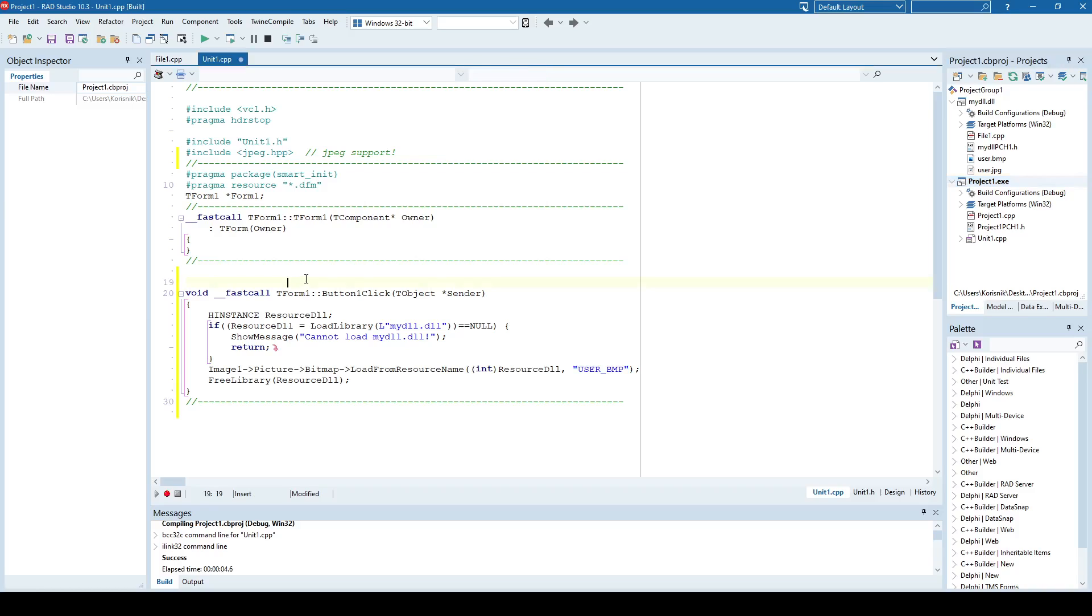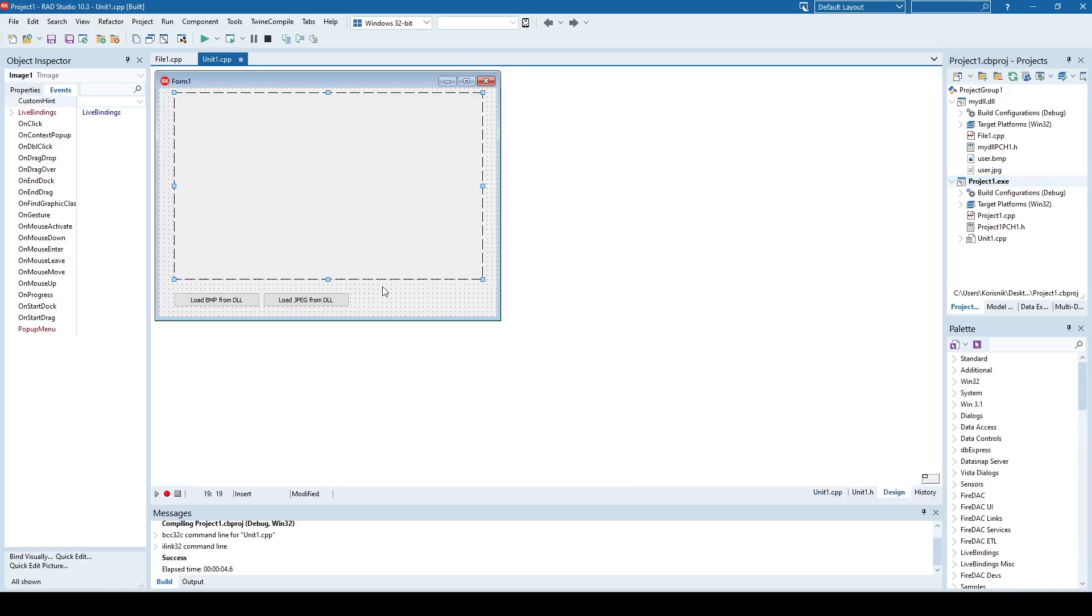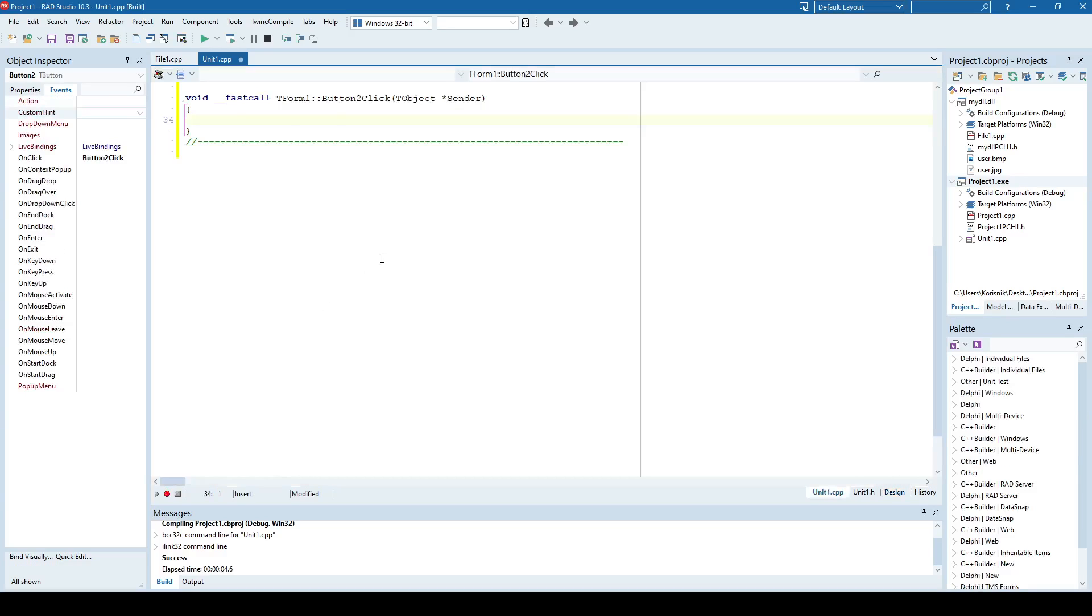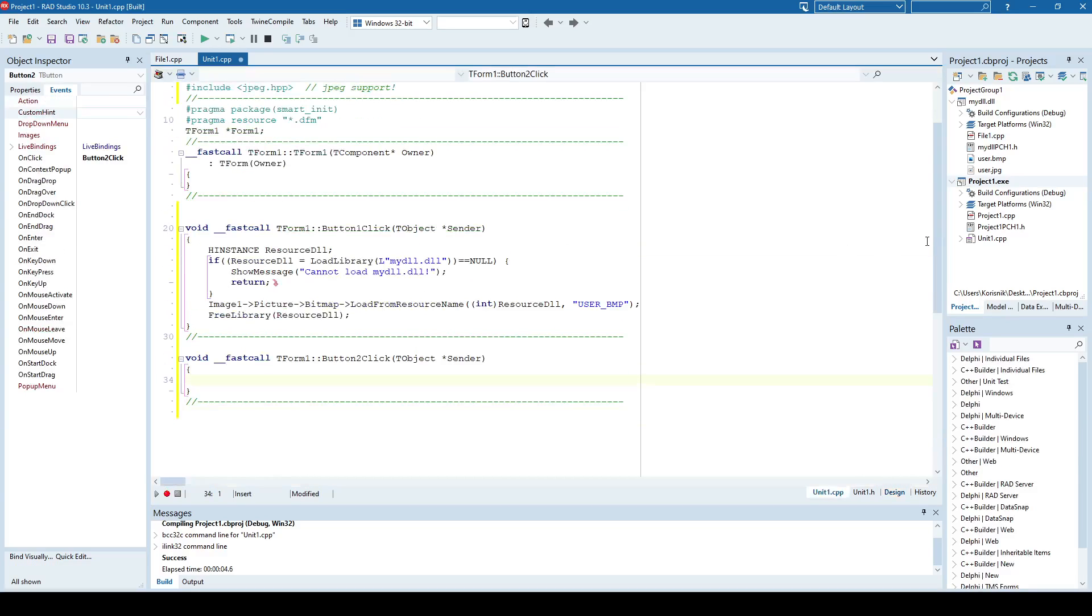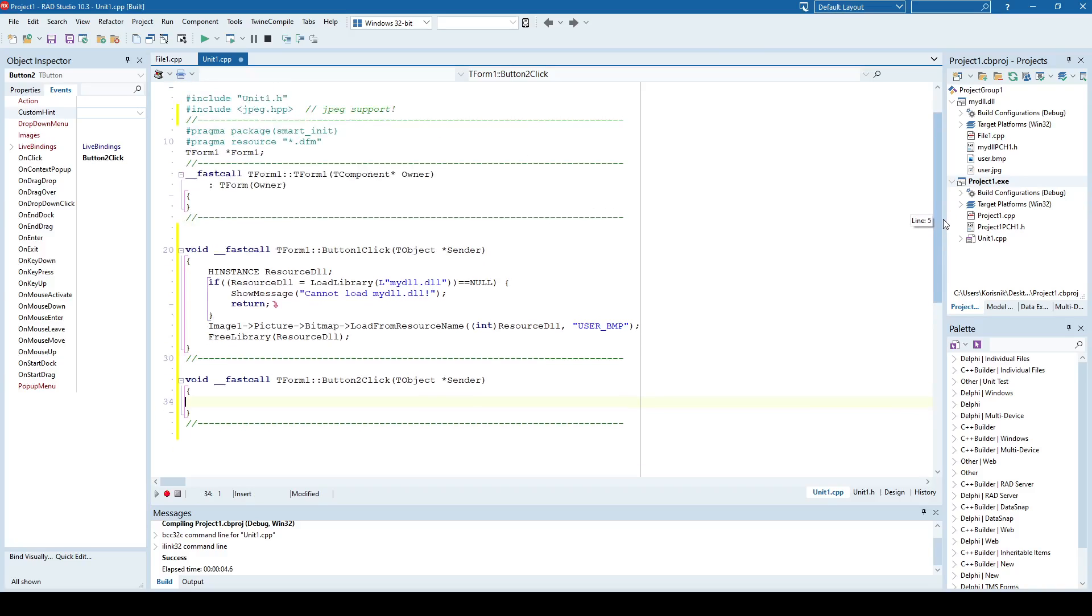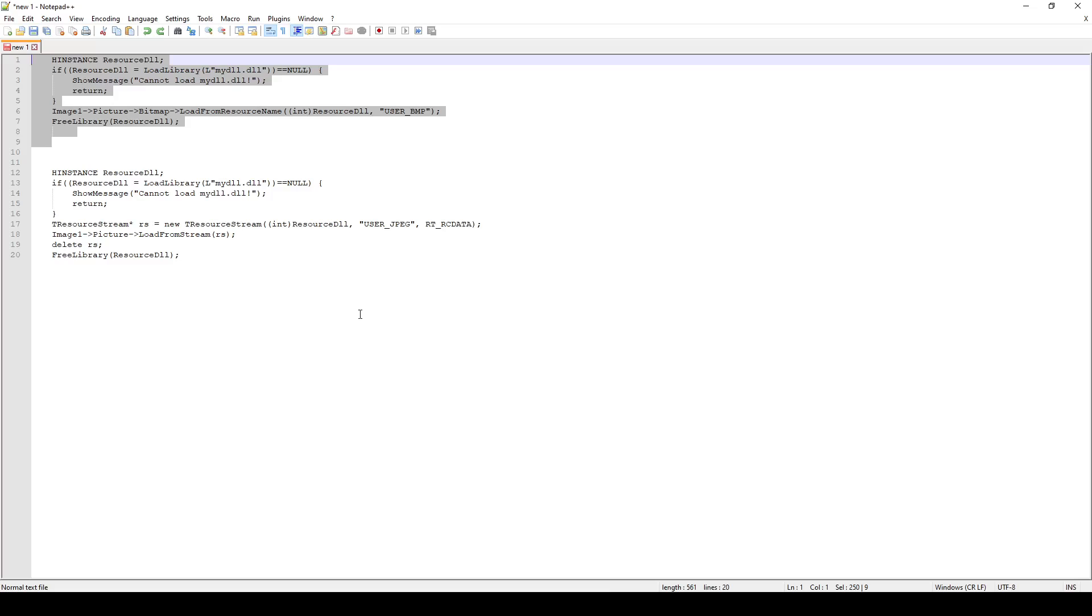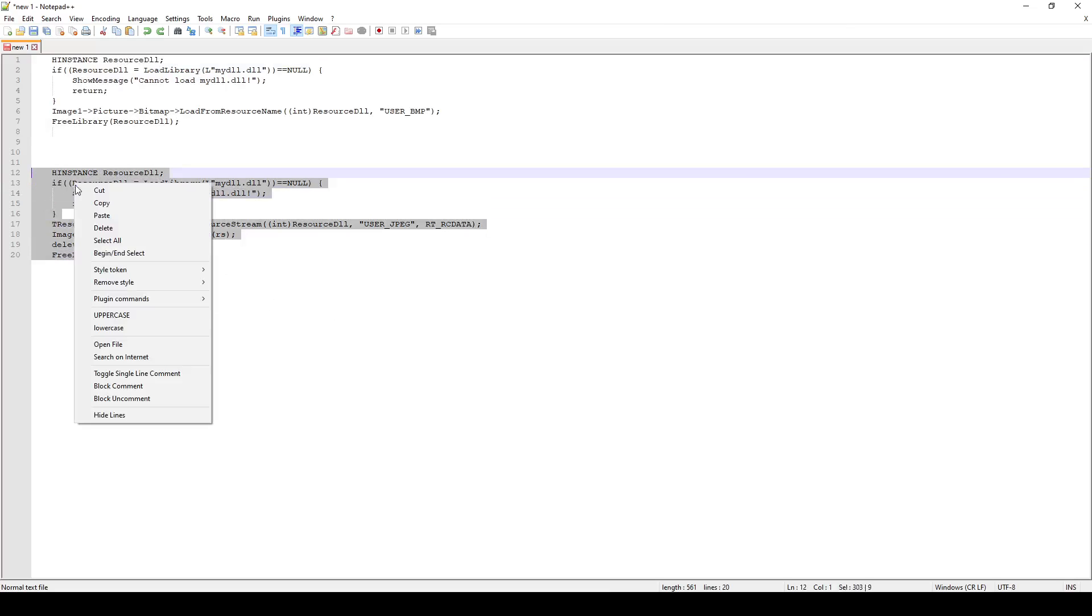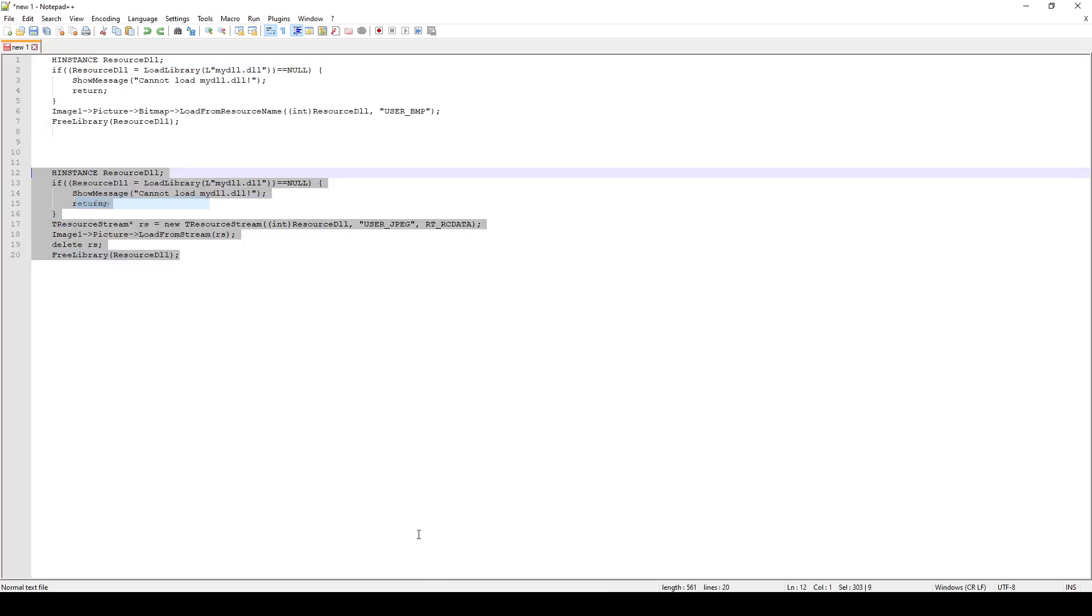But now let's demonstrate how to load JPEG from DLL, because usually you would use JPEG over bitmap, because bitmap is a bit larger, right, than JPEG. And so how to load JPEG resource from a file, I also have it here, just copy-paste.